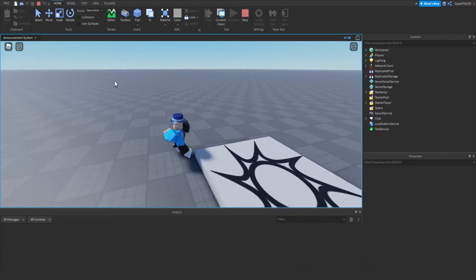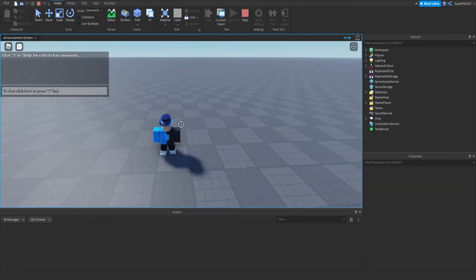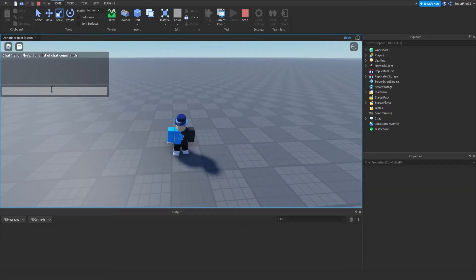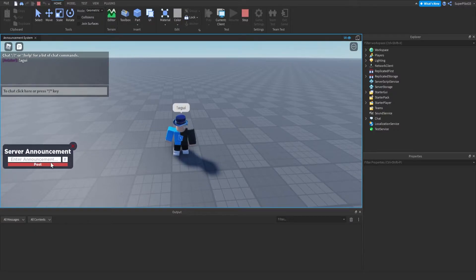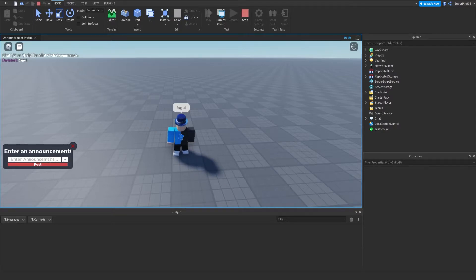Sorry to interrupt the video, guys. I just wanted to add one more thing. If you type an announcement without a duration, it'll tell you to enter a duration. Same thing the other way — if I enter a duration without an announcement, it's going to tell me to enter an announcement.